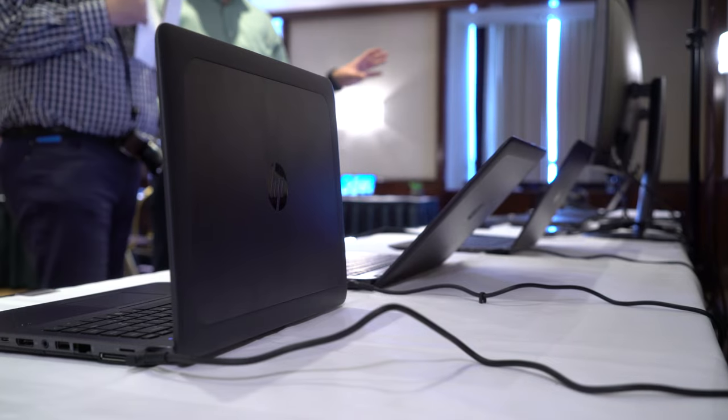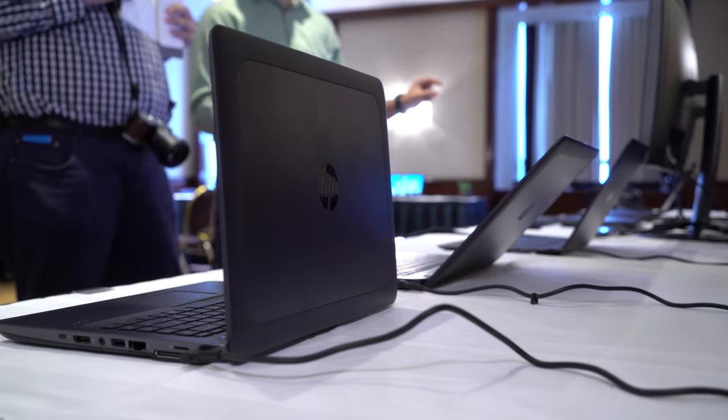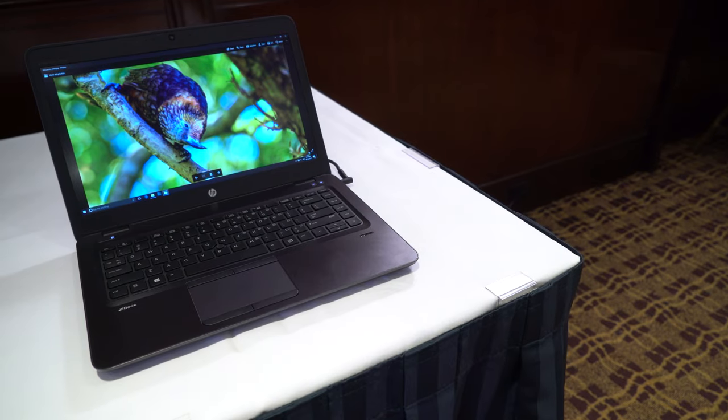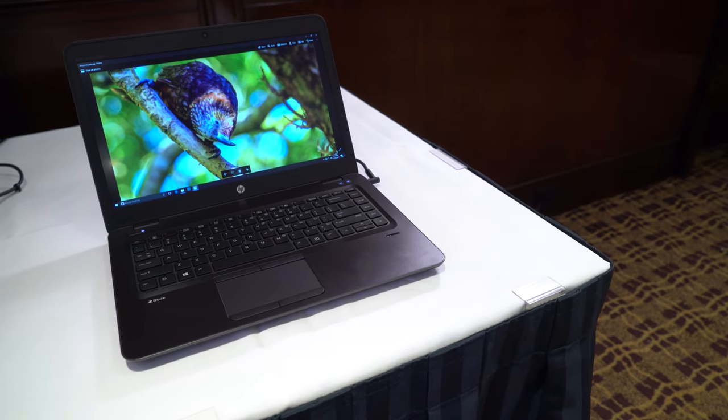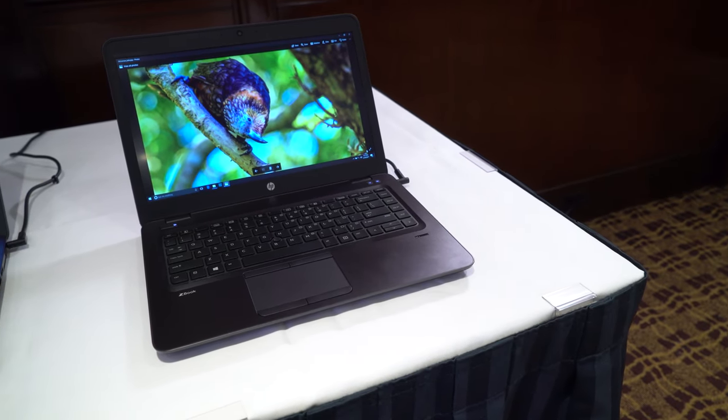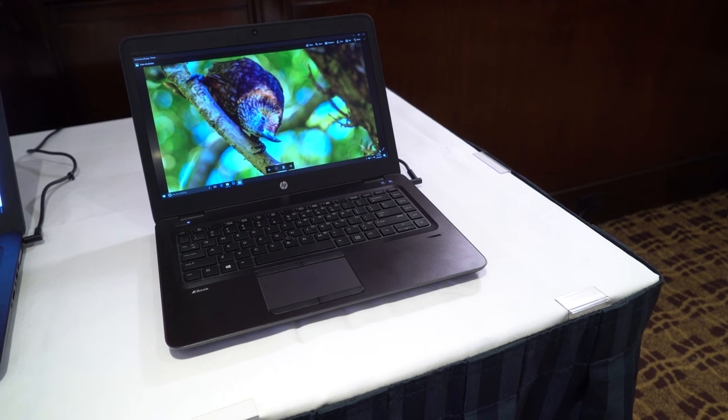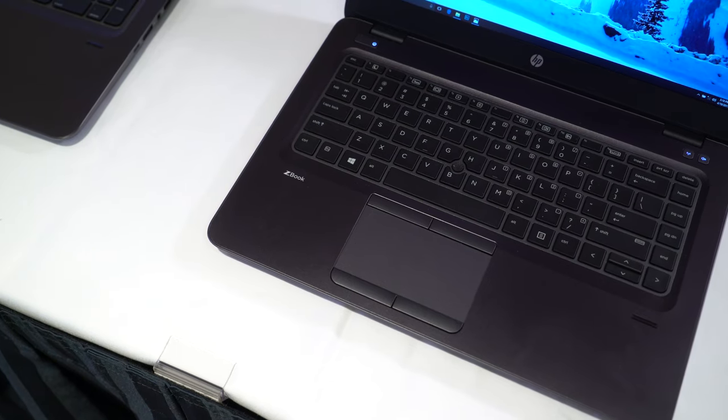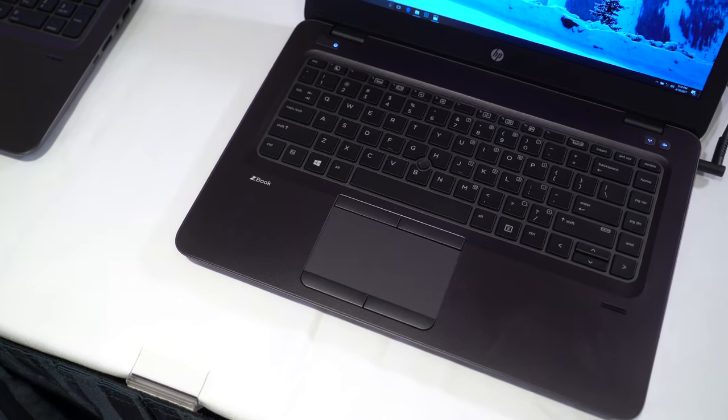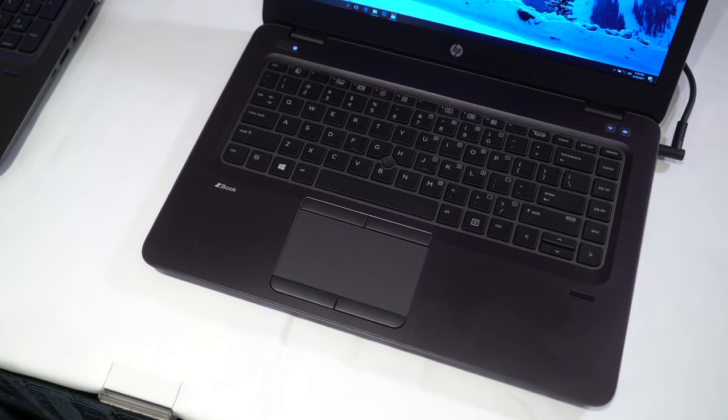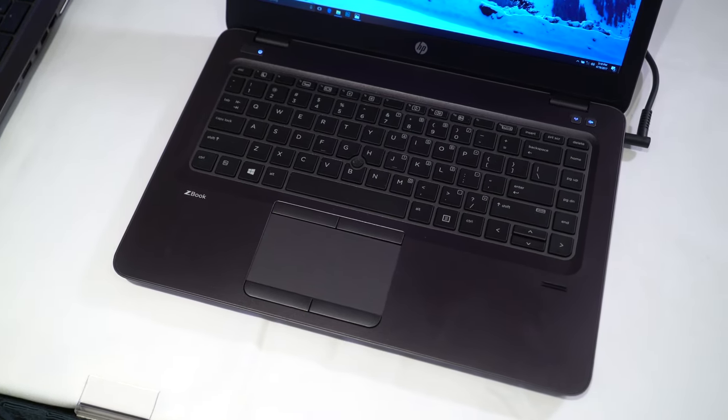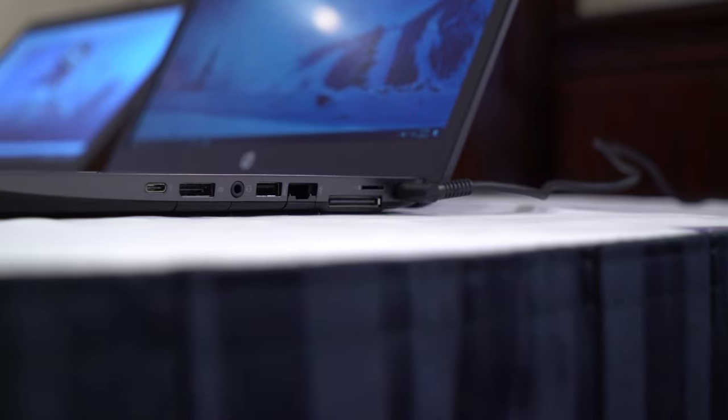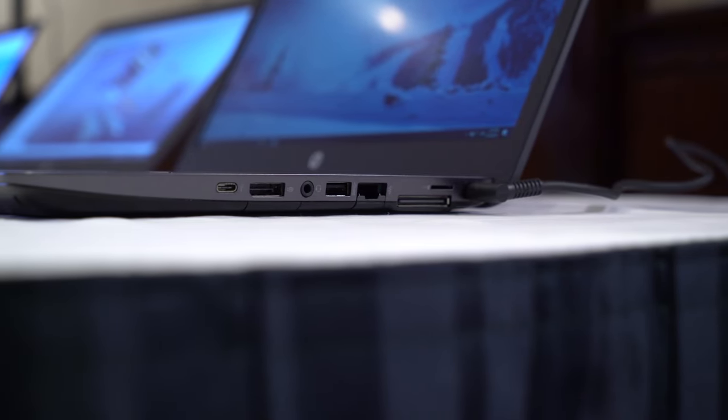Up first is the HP ZBook 14U G4. It's the smallest and lightest mobile workstation from HP, but delivers high performance and graphics. It has a 14-inch Full HD display with optional touch, AMD Fire Pro W4190M graphics with 2GB of video memory, the latest 7th Gen Intel Core processors, up to 32GB of memory, and up to 2TB of storage.